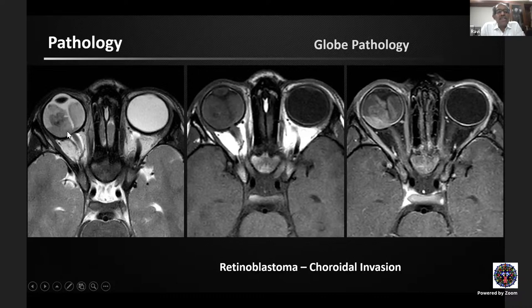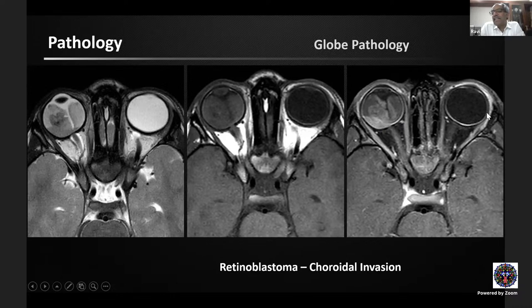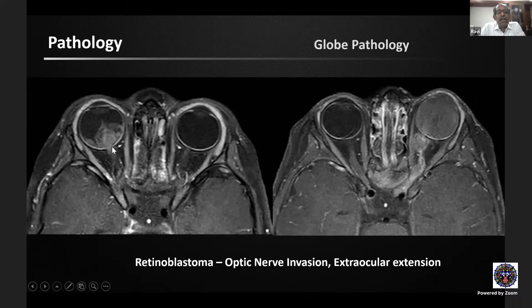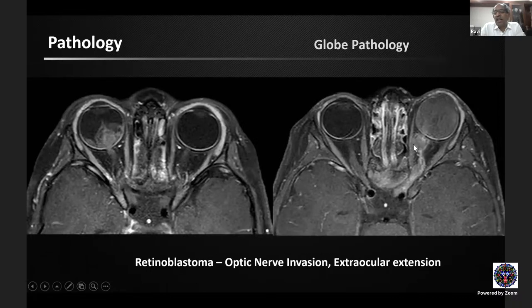In retinoblastoma, MRI reveals what CT cannot. The mass lesion is isointense to hypointense on T2 due to calcifications, isointense on T1, and enhancing on post-contrast study. Crucially, MRI shows choroidal invasion — normal choroid enhances up to a point in the right globe, beyond which it is absent, indicating choroidal invasion in this case. Focal retrolaminar optic nerve invasion of 2-3 mm, extensive optic nerve invasion to the intracranial compartment, and retroorbital fat extension are all clearly depicted on MRI.